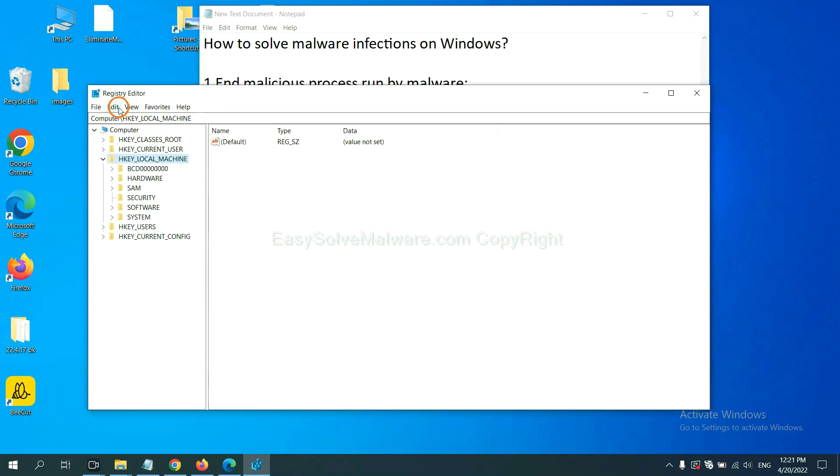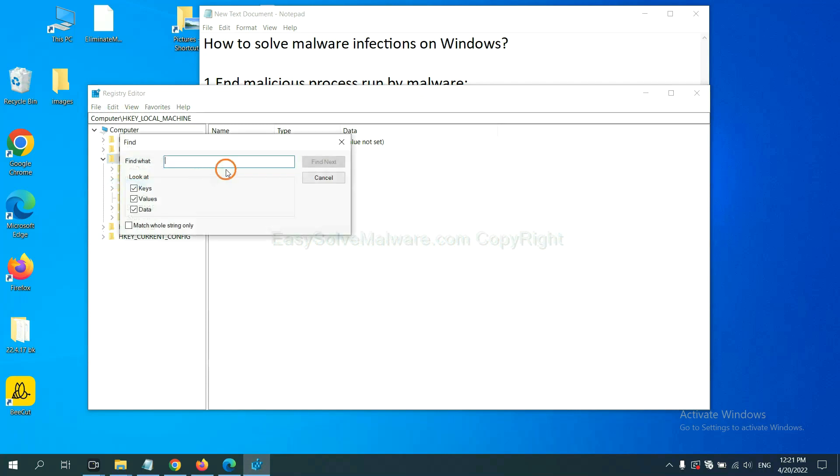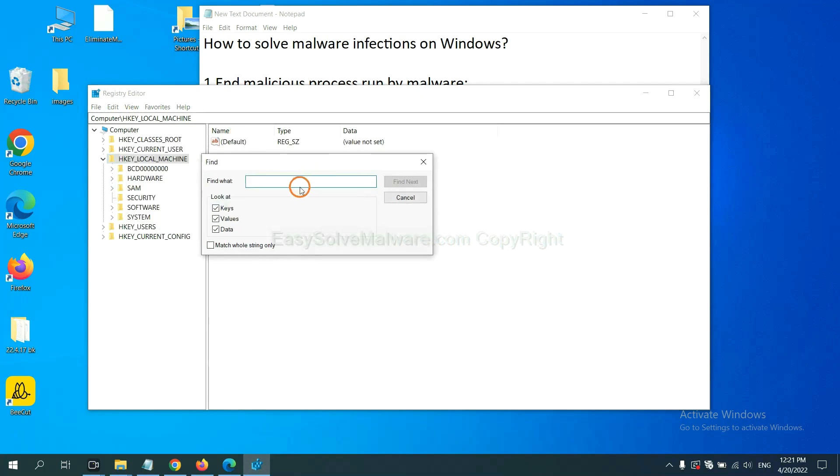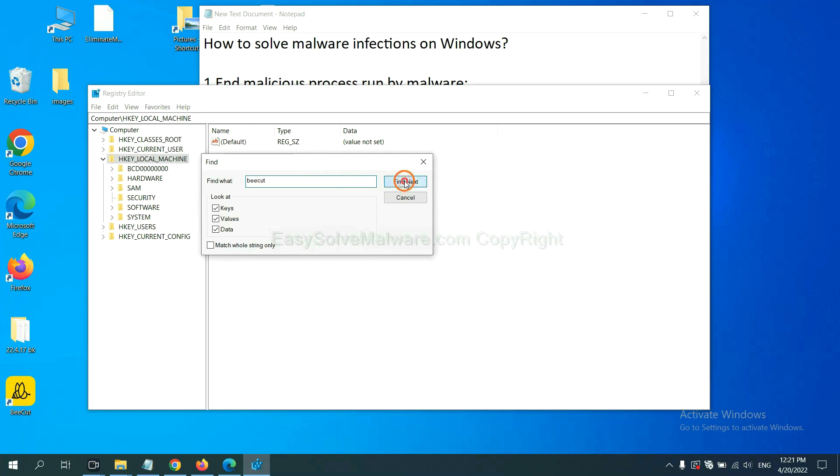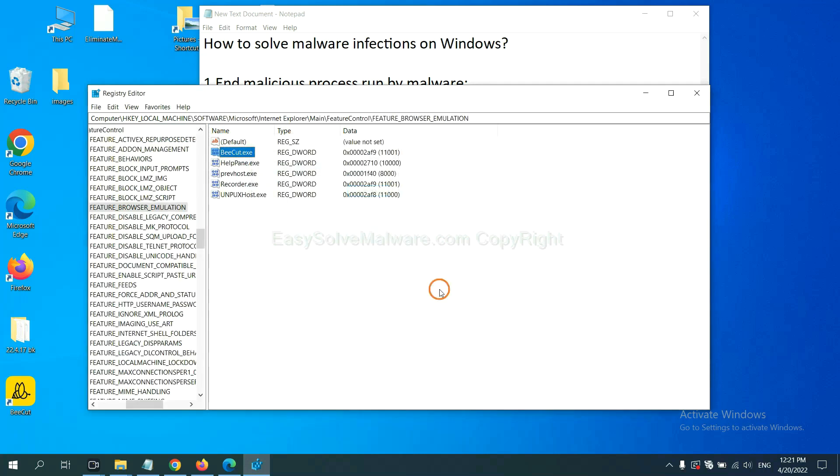Now select the edit menu and click find. If you know the name of the malware, input it. For example. And click find next.